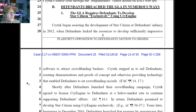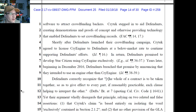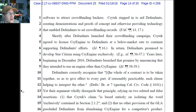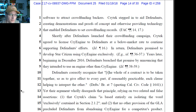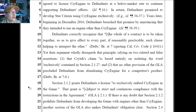Defendants breached the GLA in numerous ways — this is the exclusivity argument. Crytek began assisting the development of Star Citizen in 2012 when defendants lacked resources to attract crowdfunding backers. Crytek stepped in to aid defendants, creating demonstrations and proofs of concept and otherwise providing technology that enabled defendants to set crowdfunding records. Crytek agreed to license CryEngine to defendants at below market rate in return for defendants' promise to develop Star Citizen using CryEngine exclusively. Beginning in December 2016, defendants breached that promise by announcing they intended to use an engine other than CryEngine. Well, sort of — they're still using CryEngine, they're just using it inside Lumberyard, which I kind of agree is not the same thing, but we're going to have to hear testimony and argument on that.